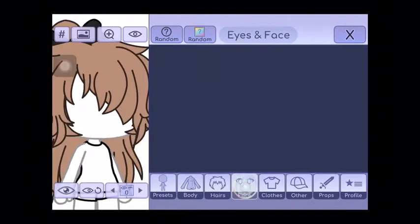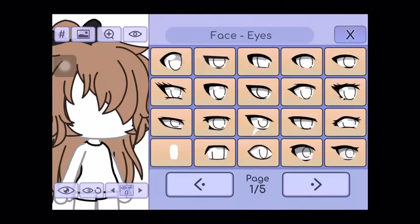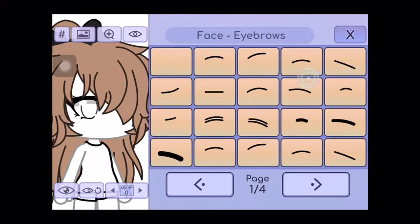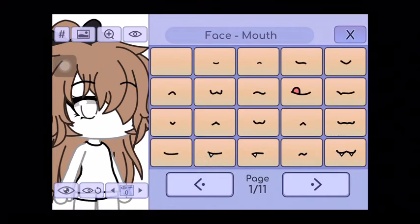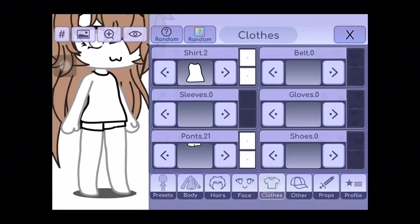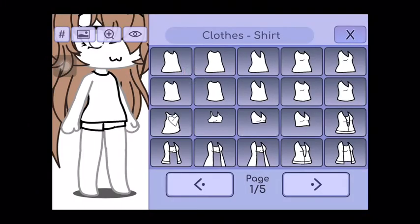Okay, now you can change the eyeballs. The eyebrows, the mouth, and you can change the outfit.